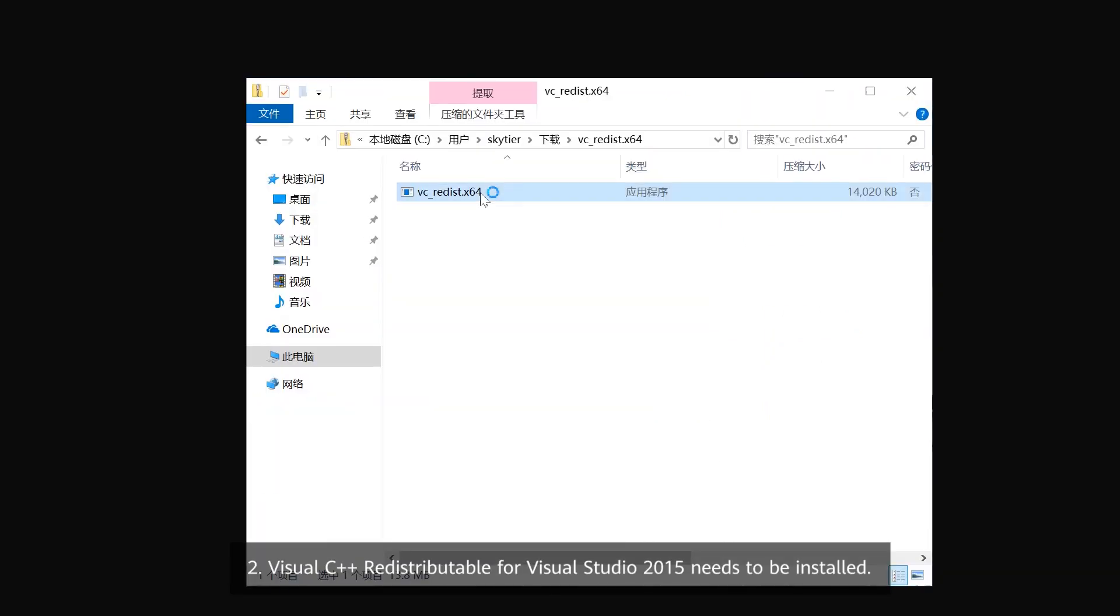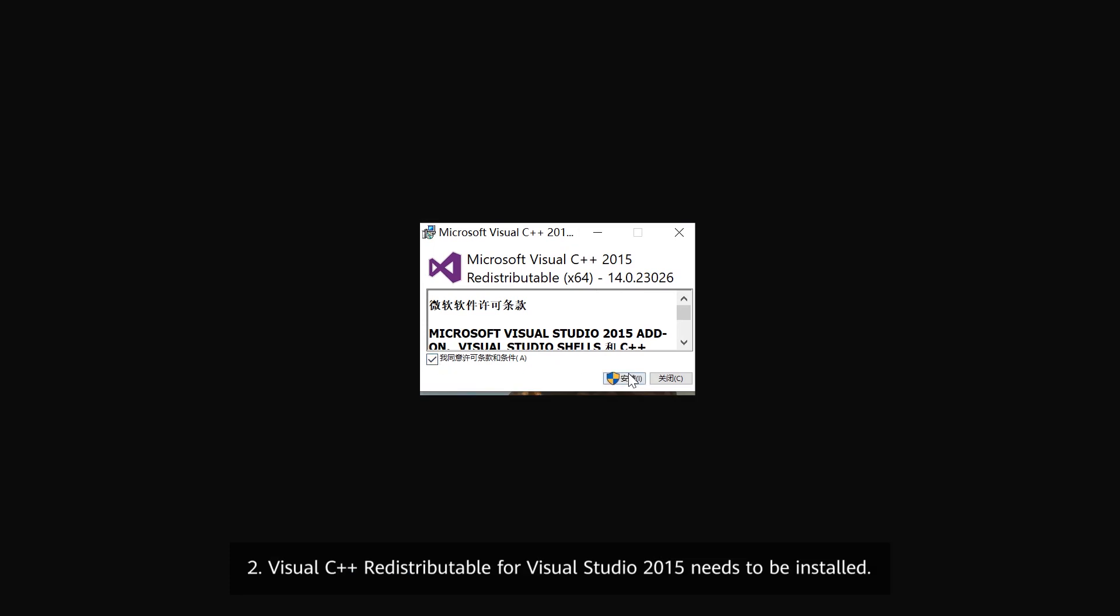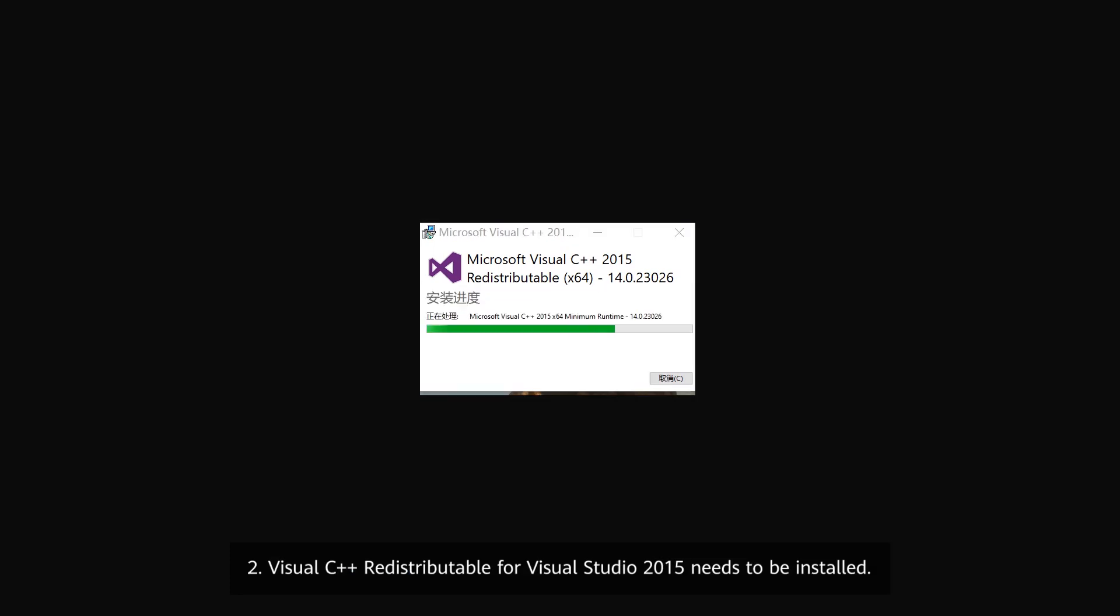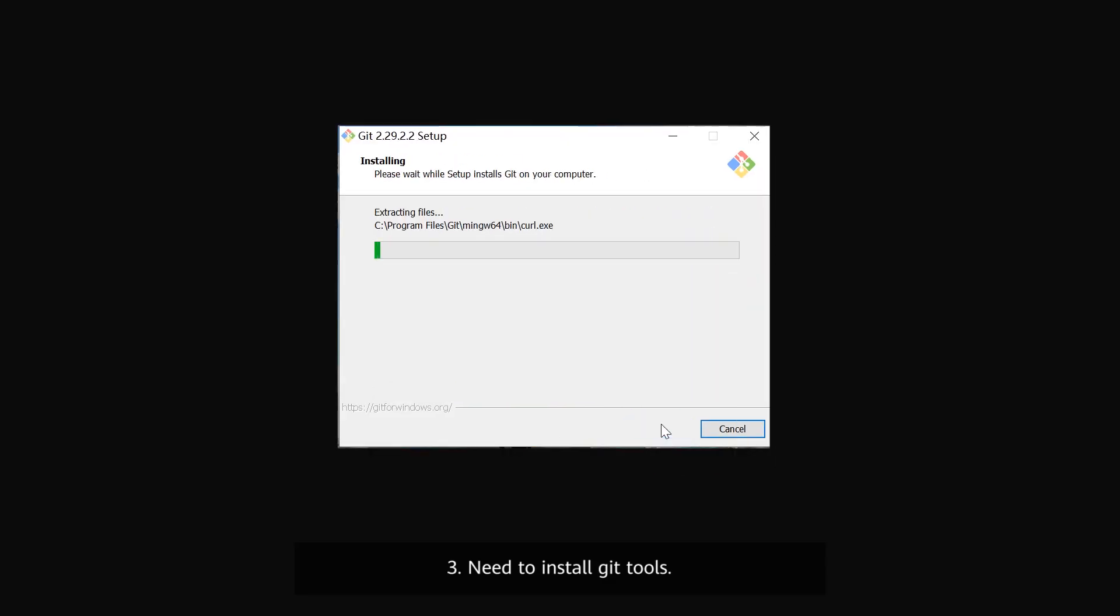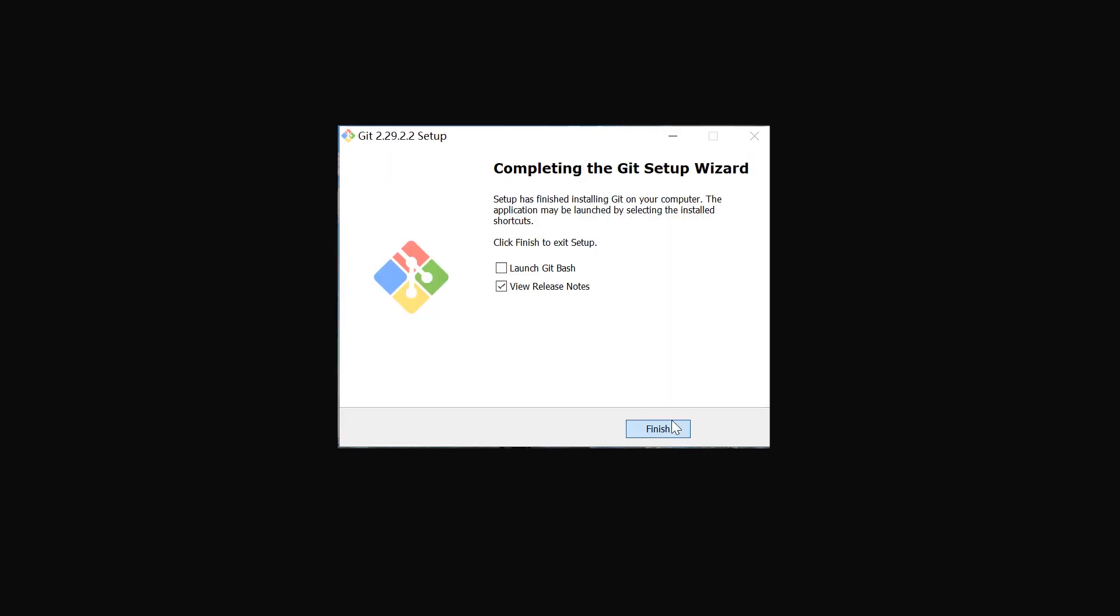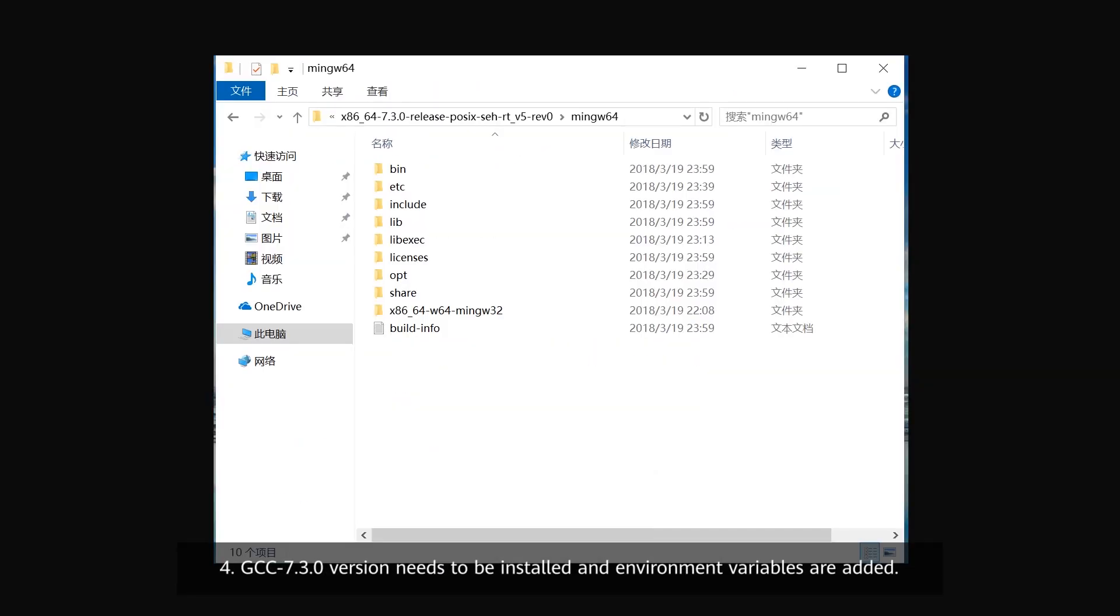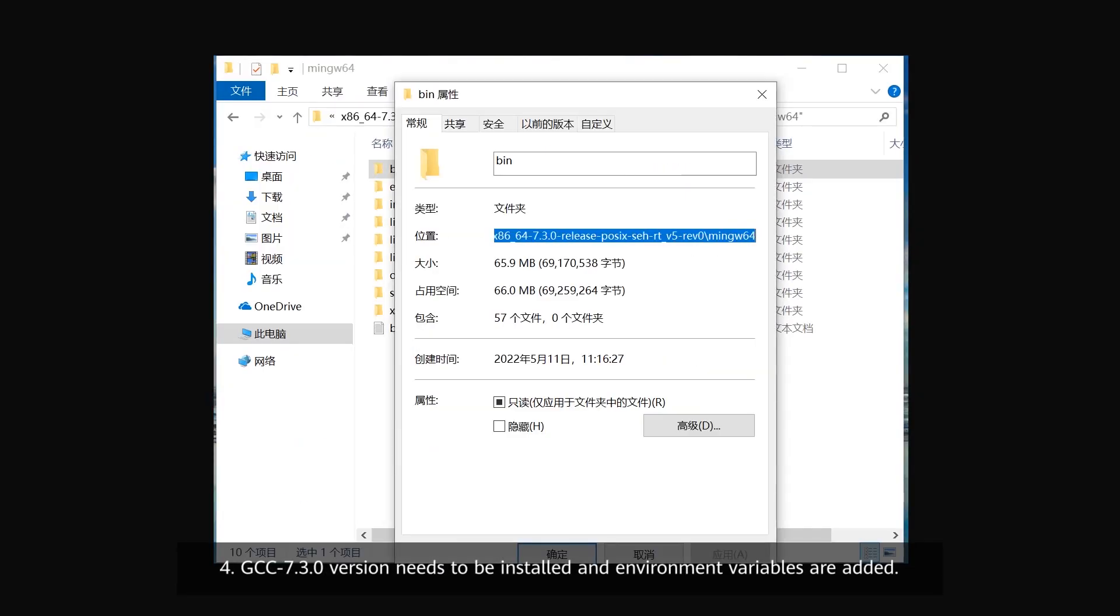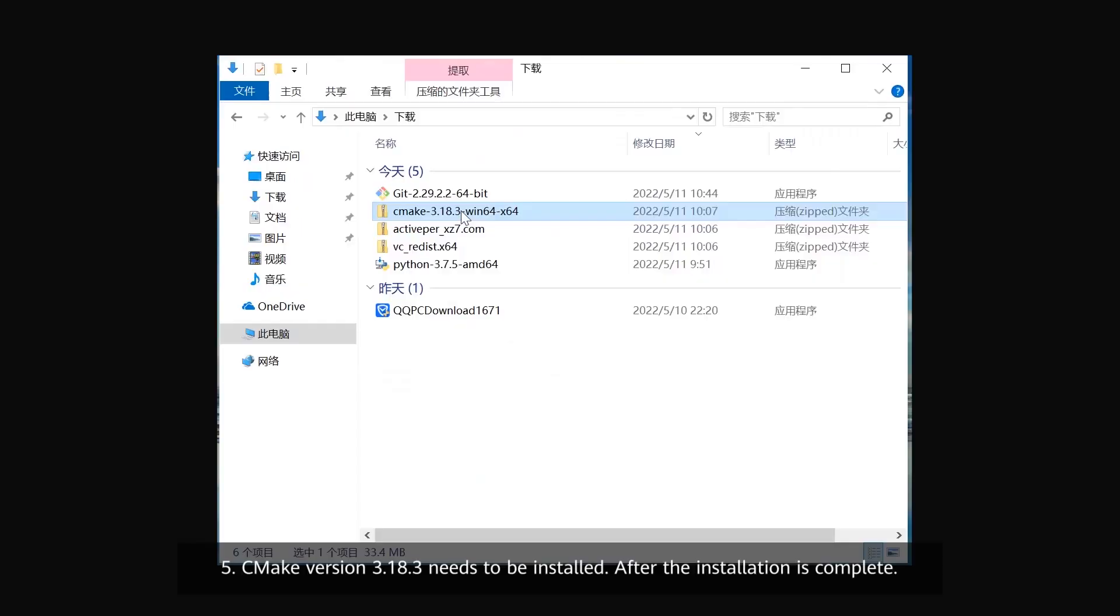2. Visual C++ redistributable needs to be installed. 3. Visual Studio 2015 needs to be installed. 4. CMake Tools need to be installed. 5. GCC 7.3.0 version needs to be installed and the environment variables are added.